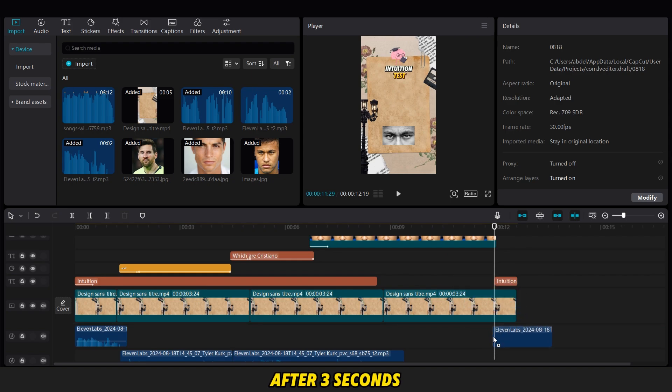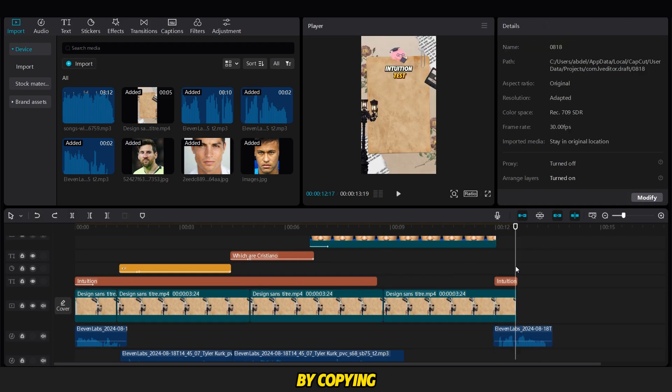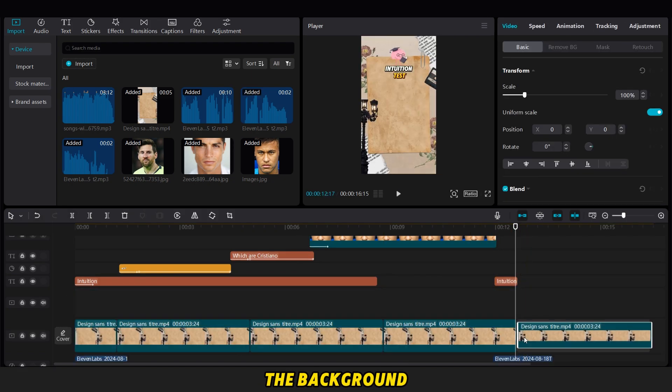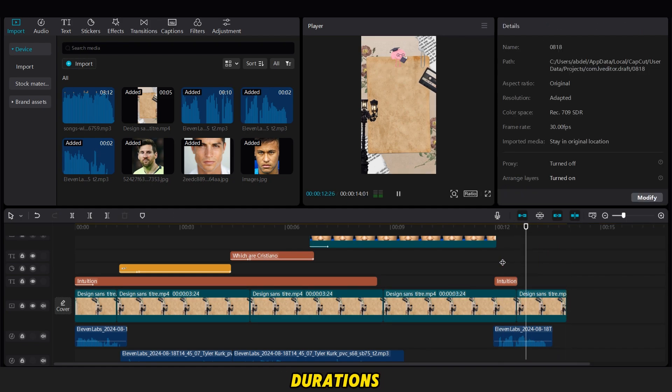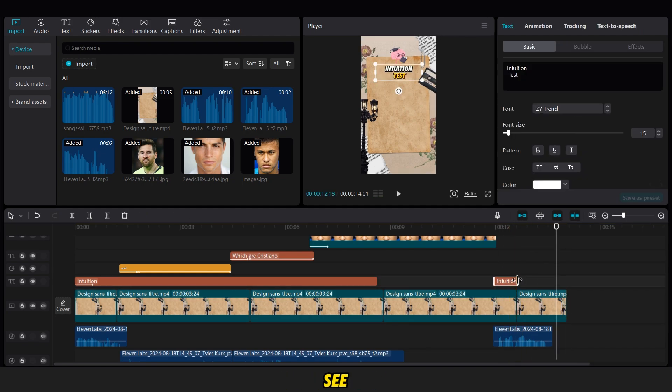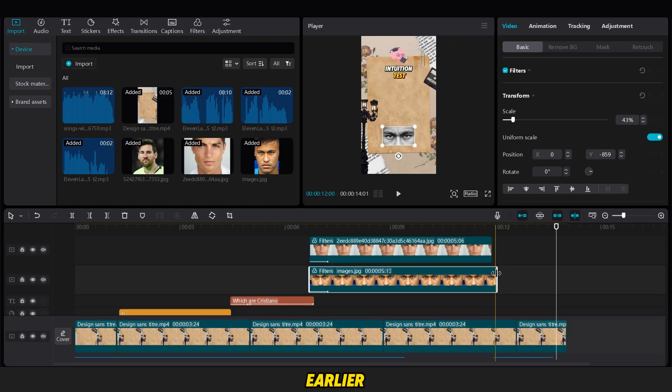After three seconds, we convert all the changes to their original state by copying the background video and extending the image durations. Then, we add back the text we removed earlier.